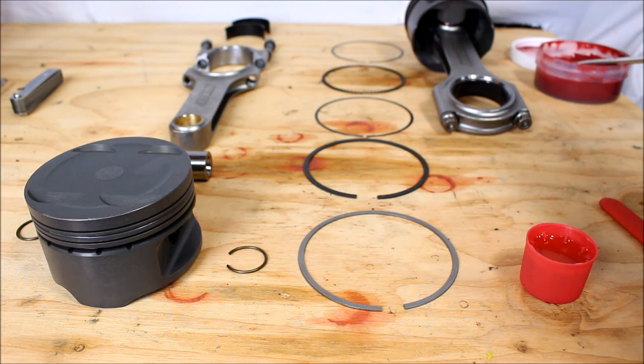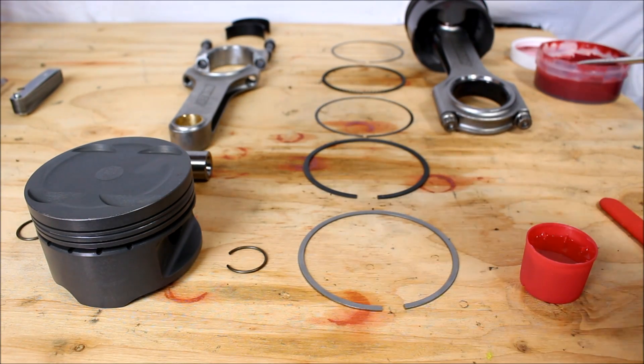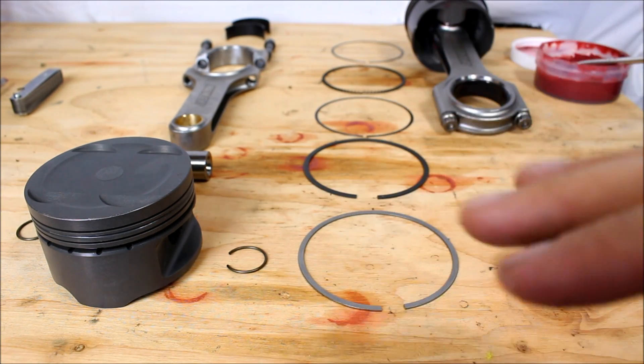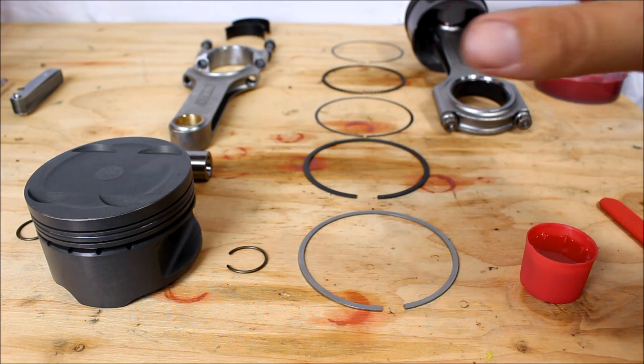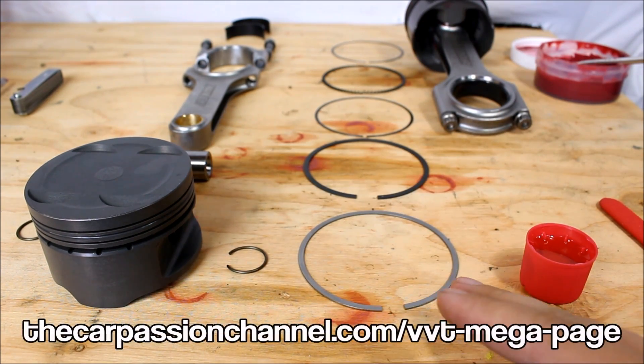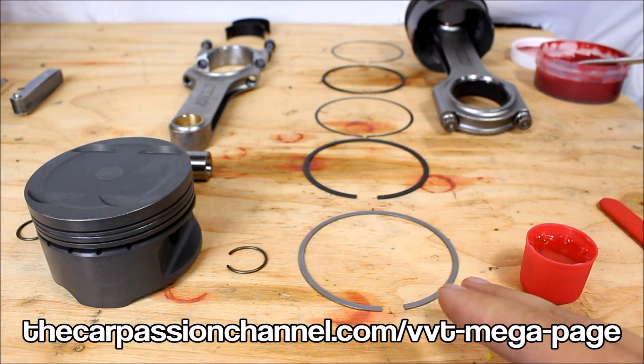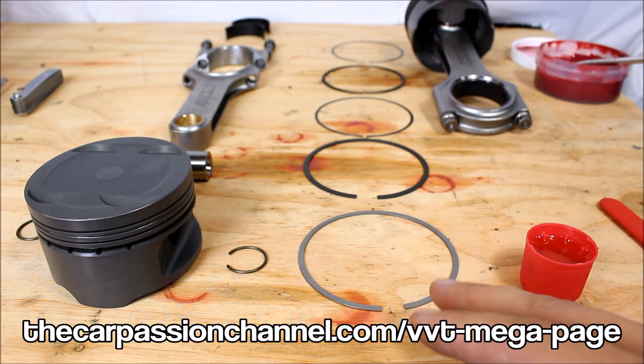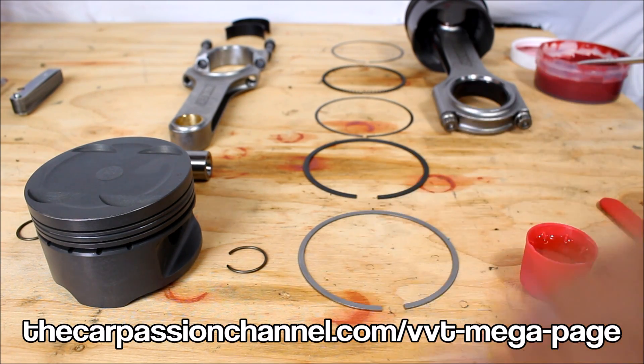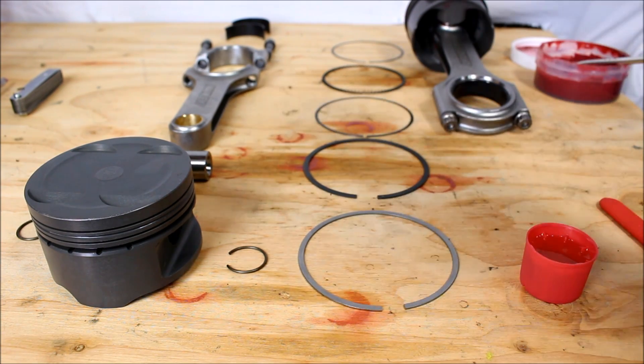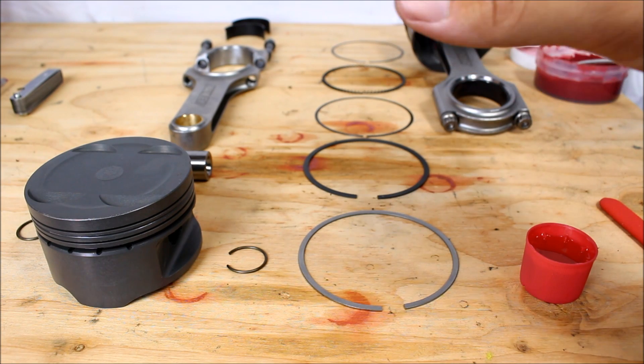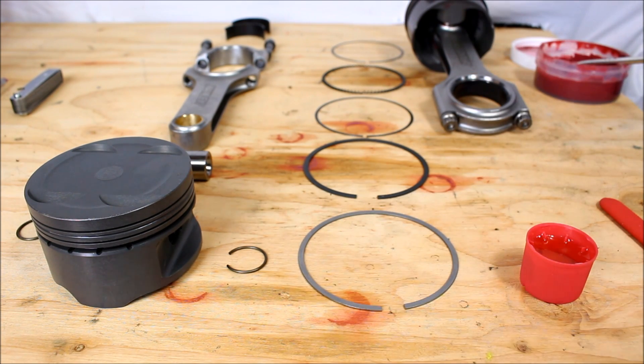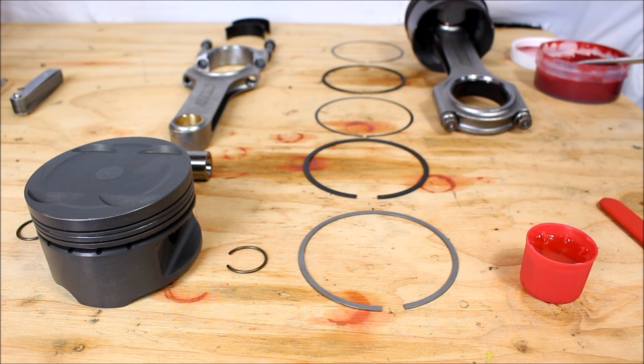But if you want to know what all the tolerances are for my whole engine, I actually just put a new page on my website. It's the carpassionchannel.com slash VVT mega page. And it's got a complete parts list, all the specs, all the machine work that I had done in detail. So check that out if you fancy that sort of thing.